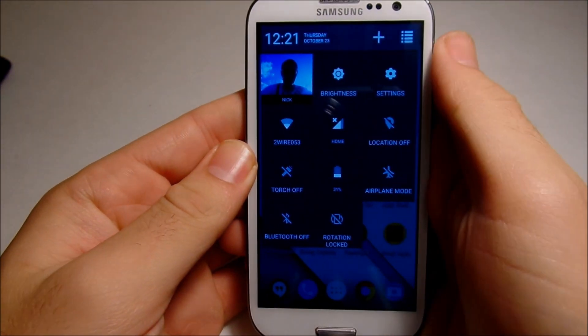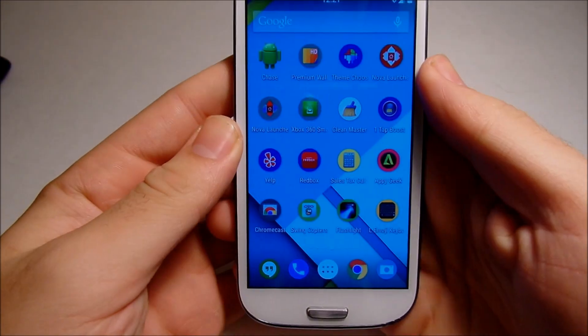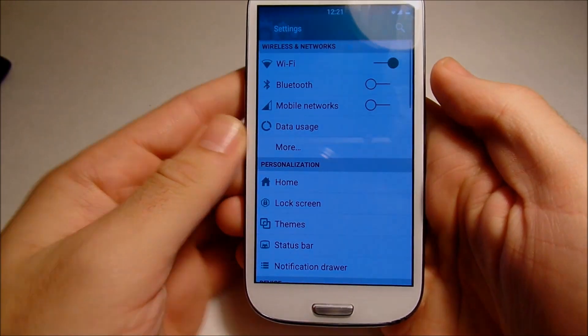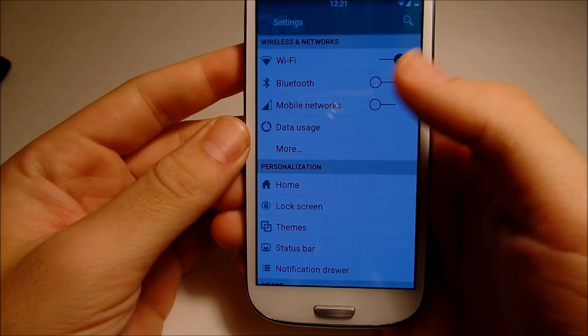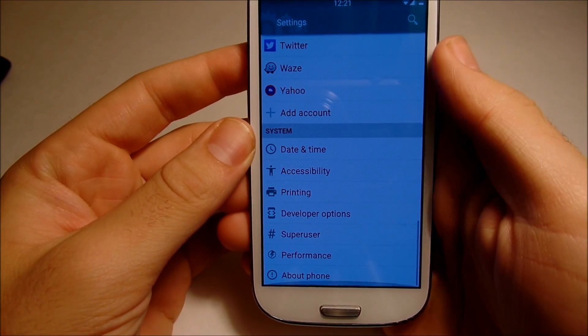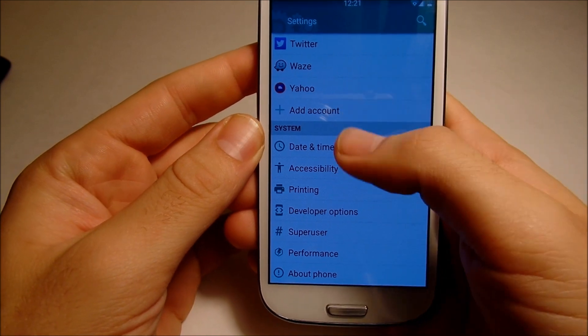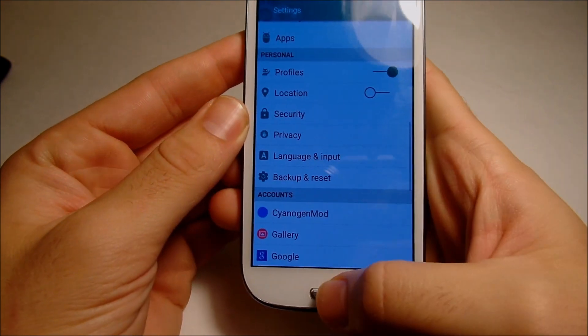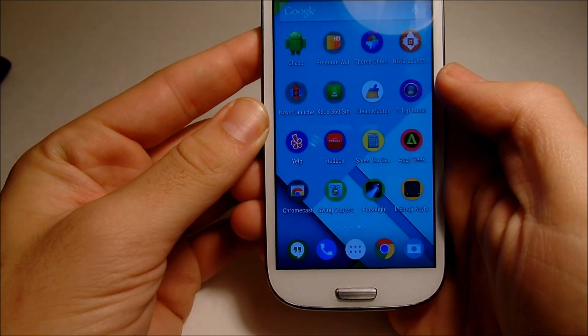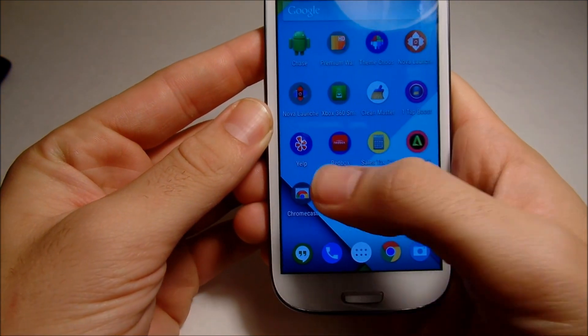If you scroll down and go into settings, you're going to see it has this nice white theme that looks very materialistic — like the Material Design theme from Android 5.0. In order to get this app, you're going to want to hop over into the Play Store.